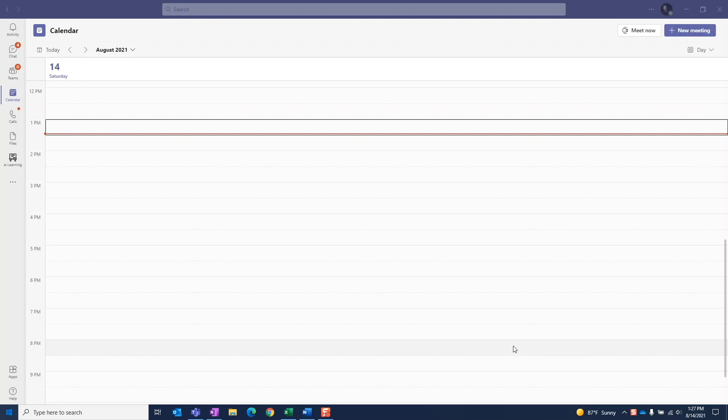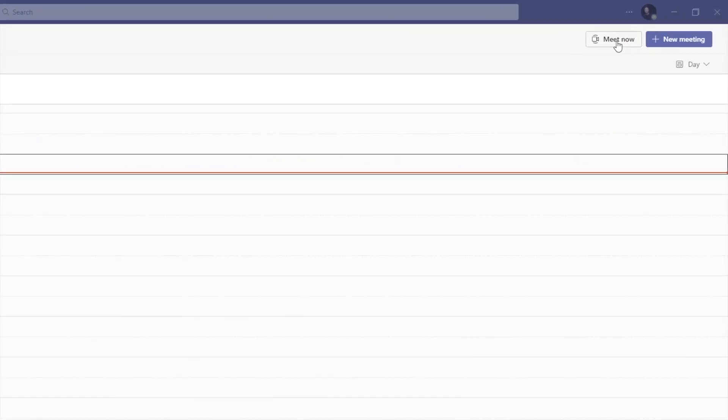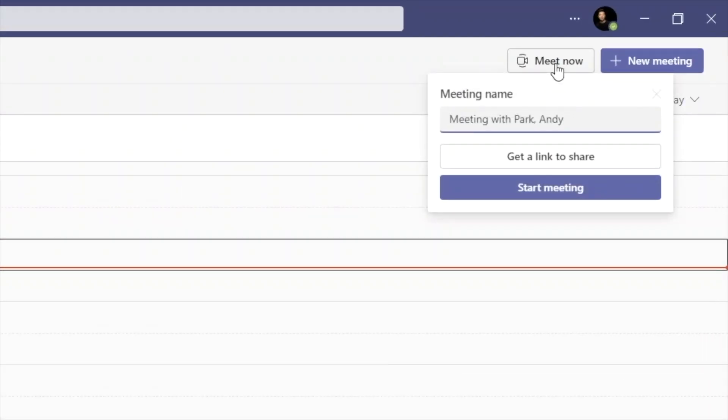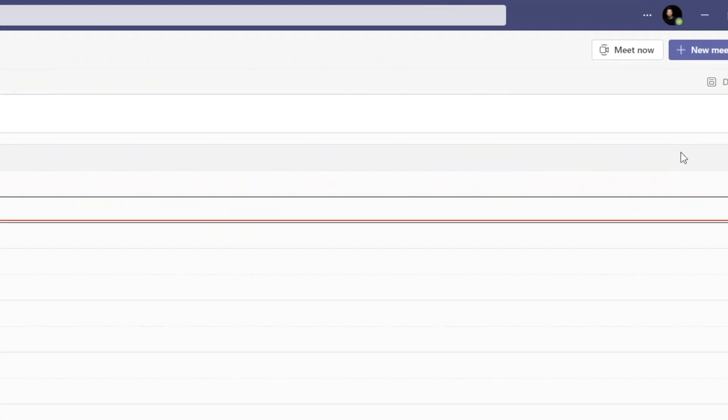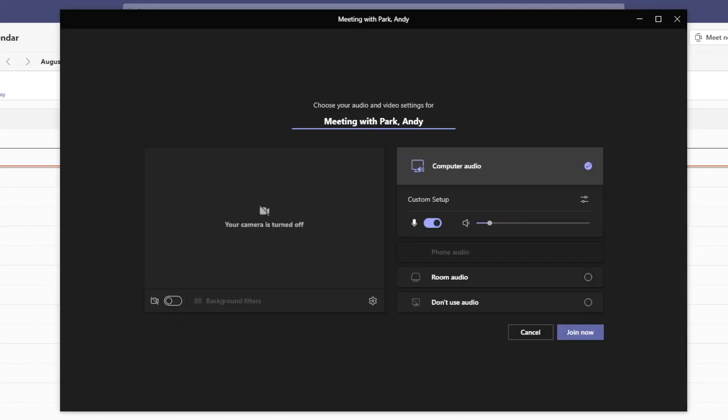So here we are in Teams in the calendar tab. Let's click on meet now and start a new meeting. Make sure your audio and video settings are correct and hit join now.